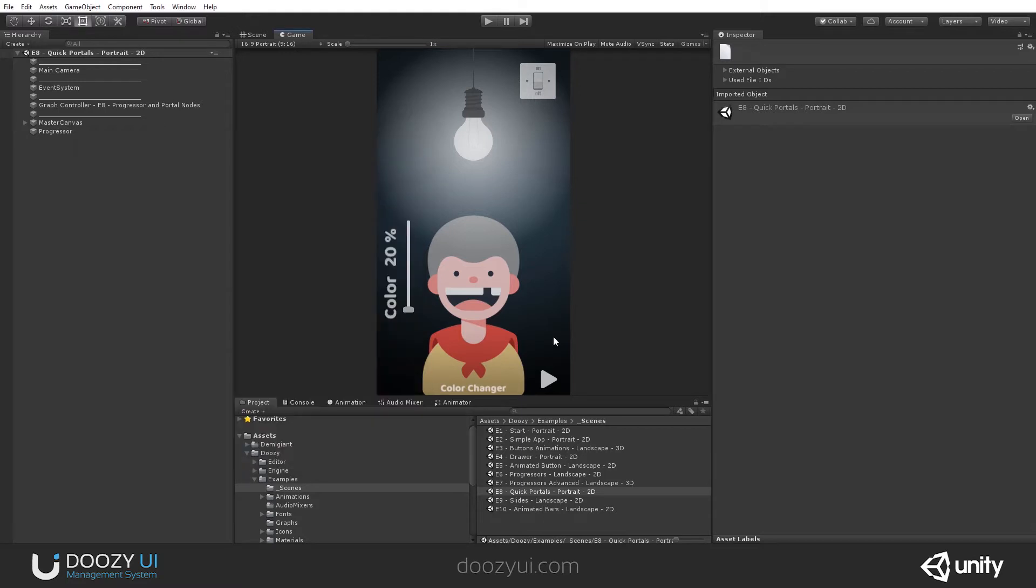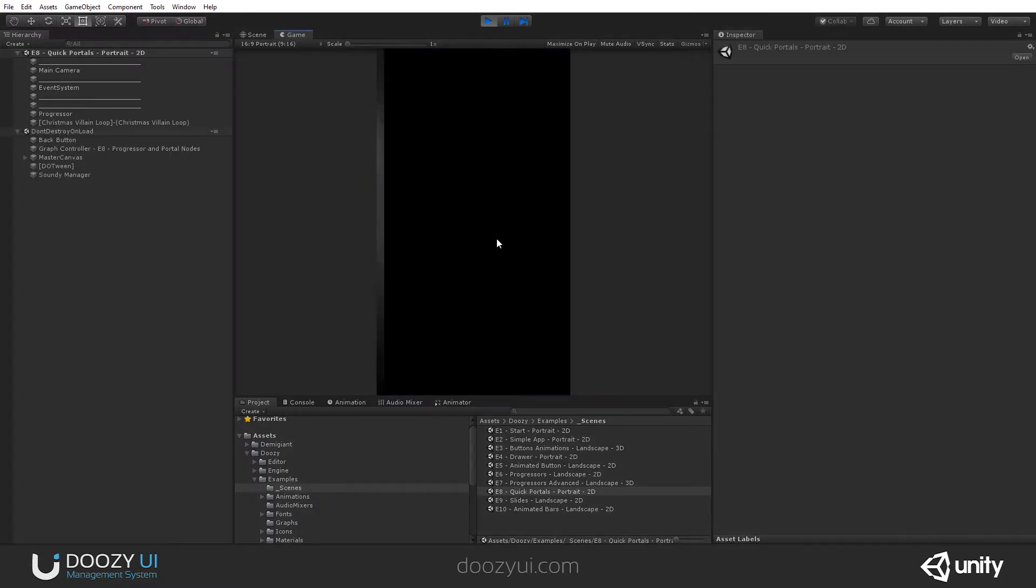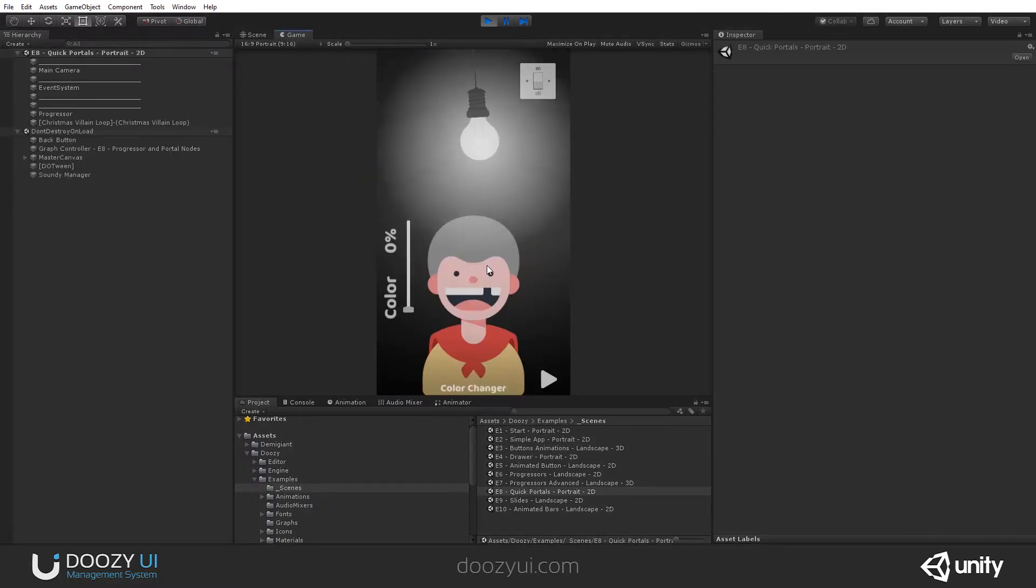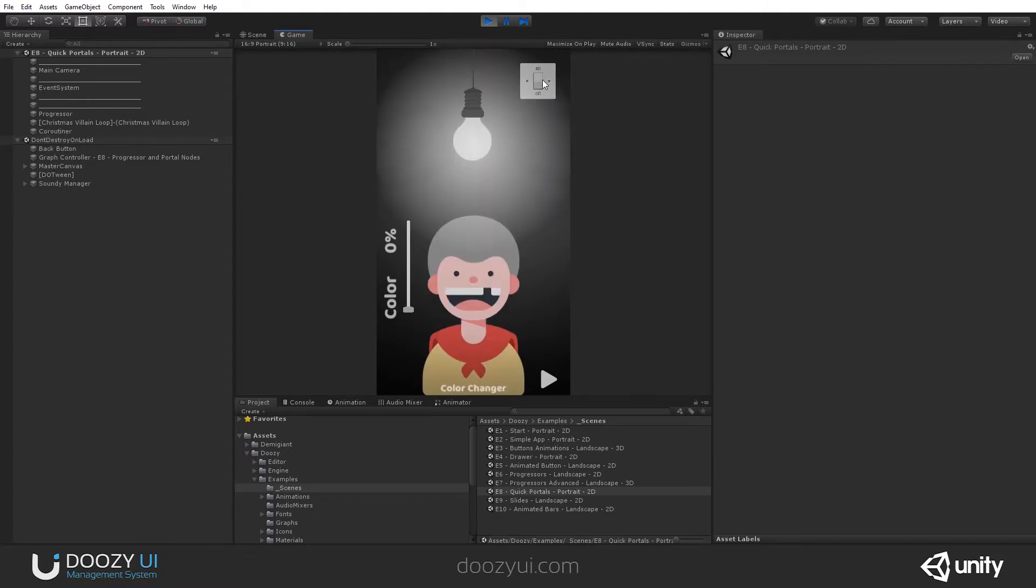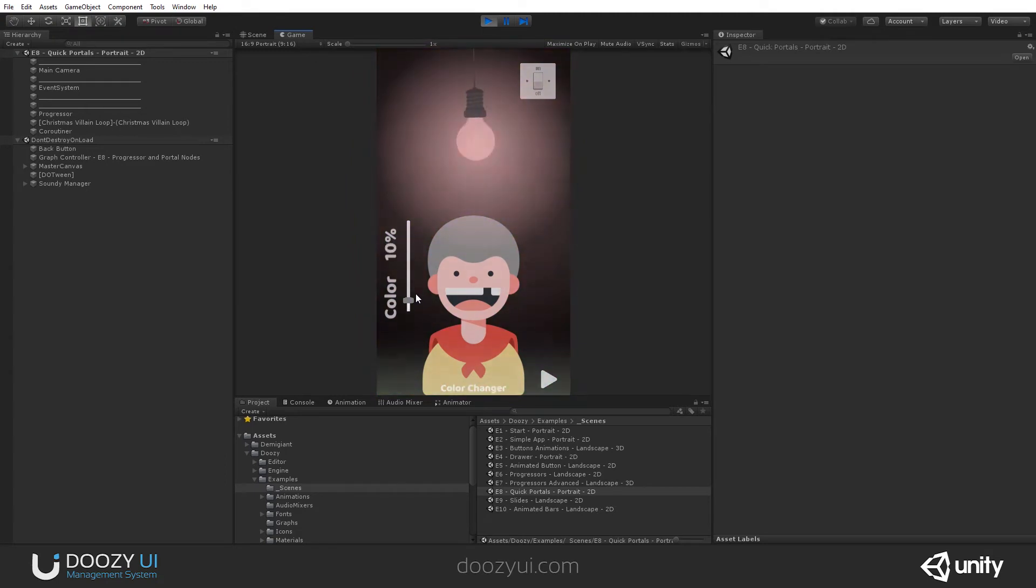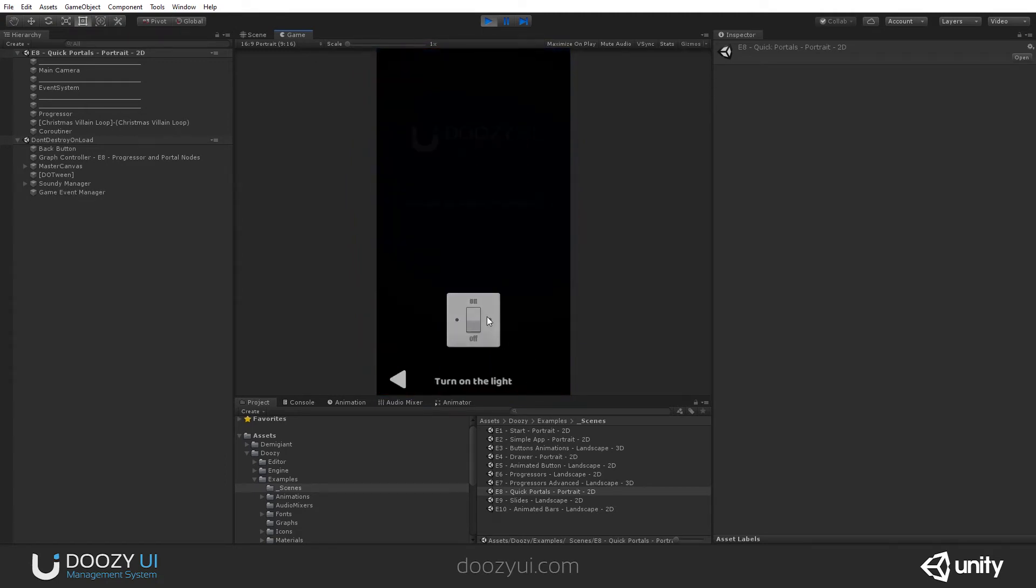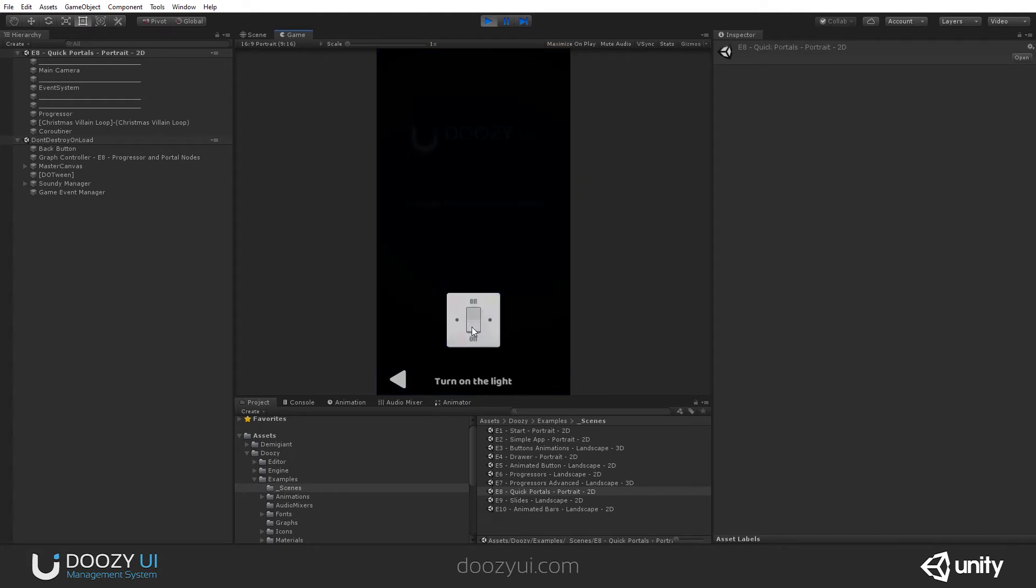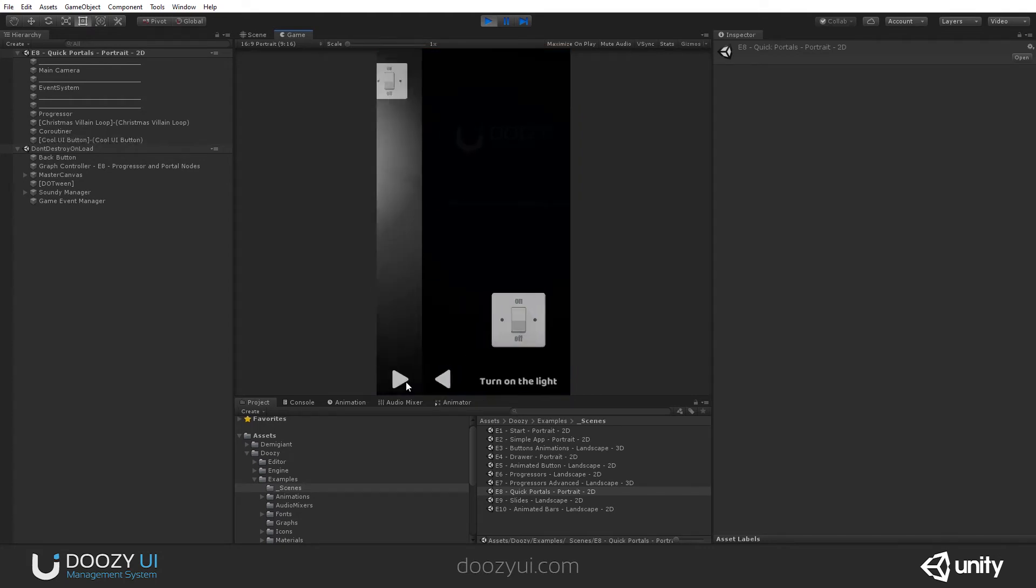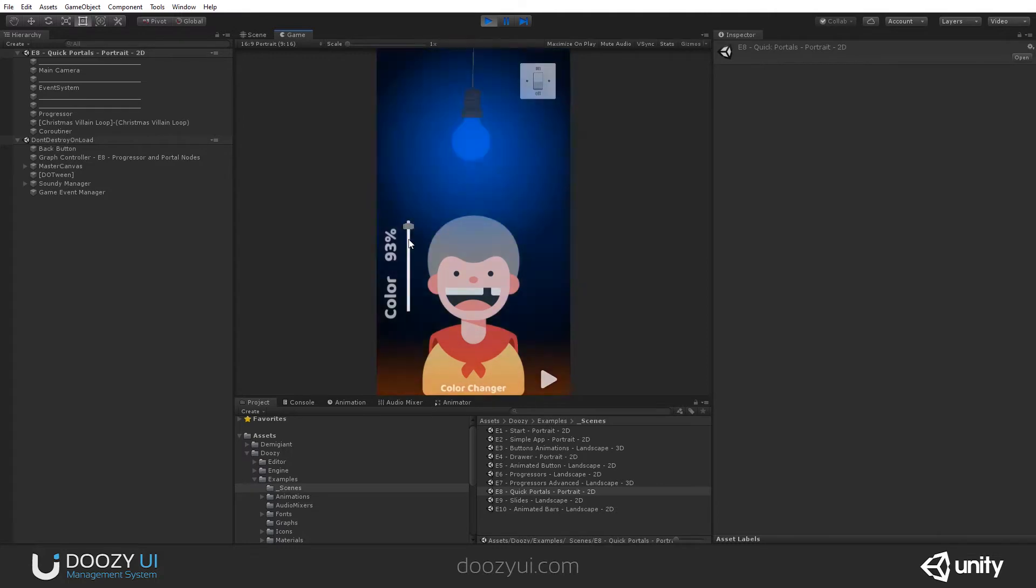Let's press play and let's see this in action. This is a simple example with an animation. You can turn off the lights. You can change the color with a very simple slider. And that's it.